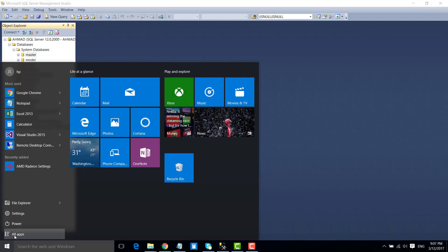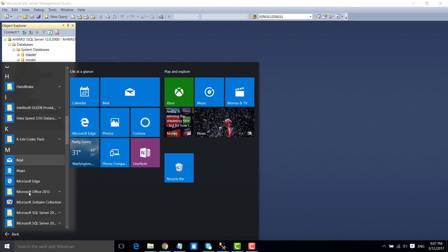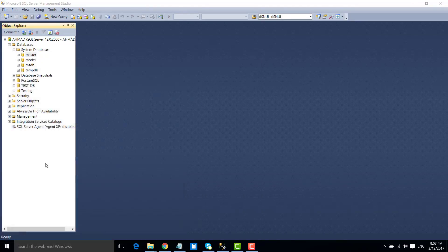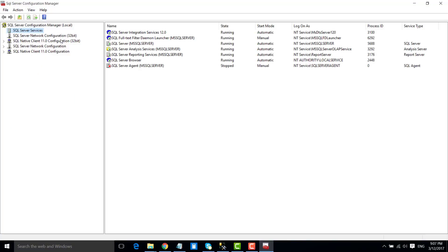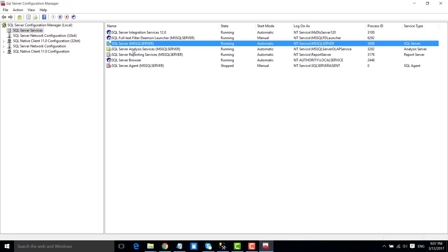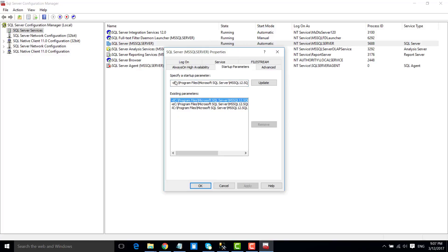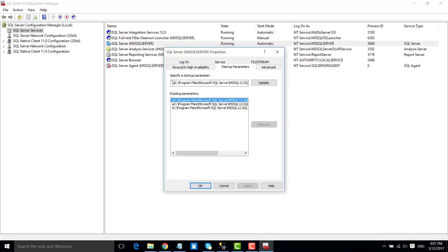We need to open SQL Server Configuration Manager to make these changes. Under SQL Server Services, go to Properties, and under Startup Parameters, you can see the default location of the MDF file of the master database and the default location of the log file of the master database. We need to change these locations here.